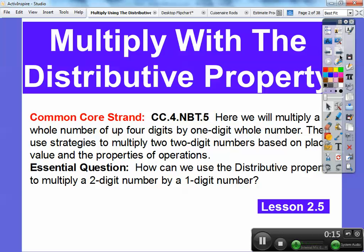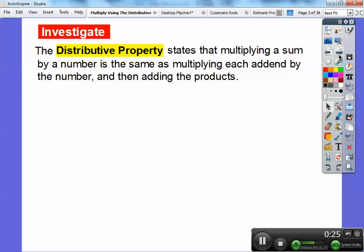Here we're going to ask ourselves how can we use the distributive property — that's a tongue twister — to multiply a two-digit number by a one-digit number. The distributive property states that when multiplying a sum by a number, it's the same as multiplying each addend by the number and then adding the products. Let me show you something.